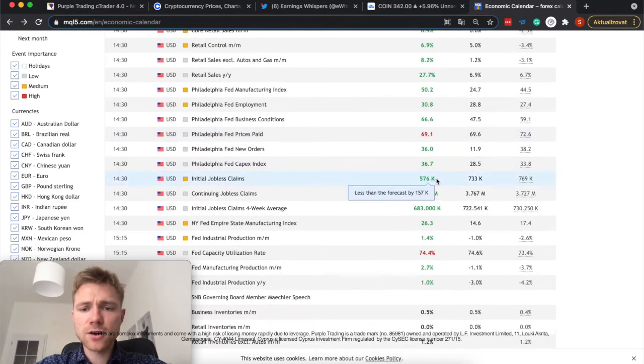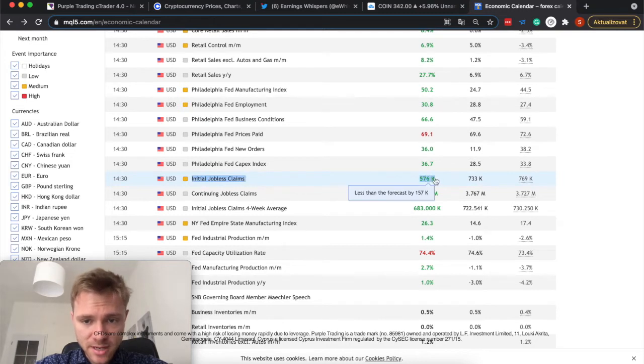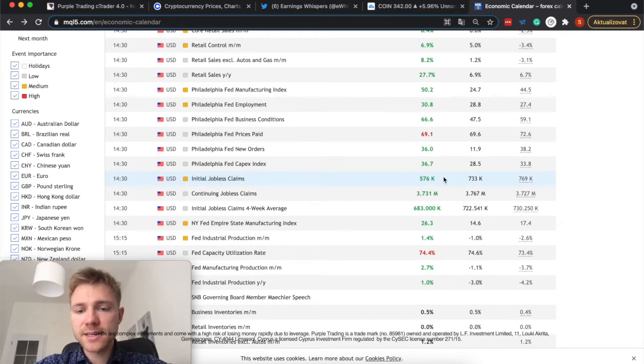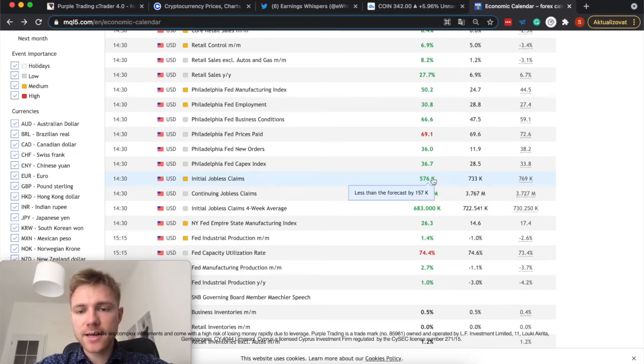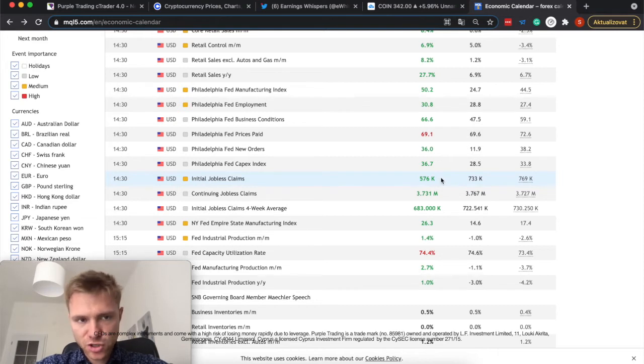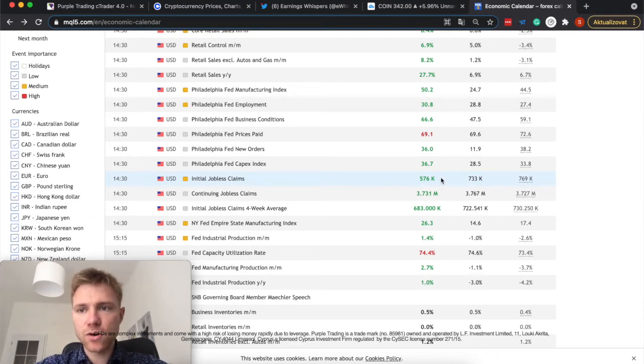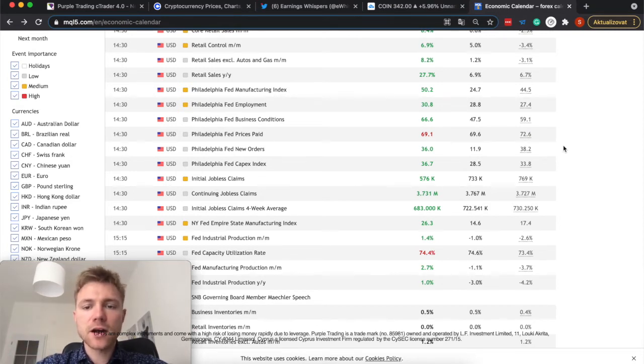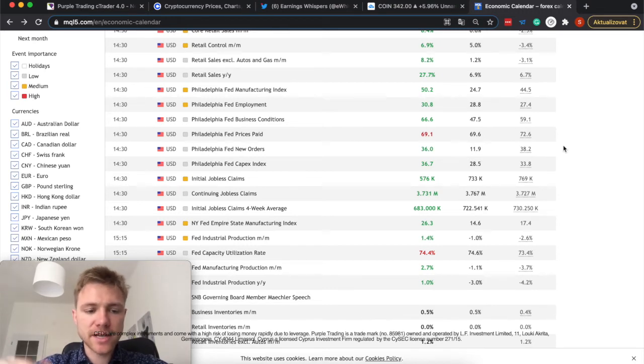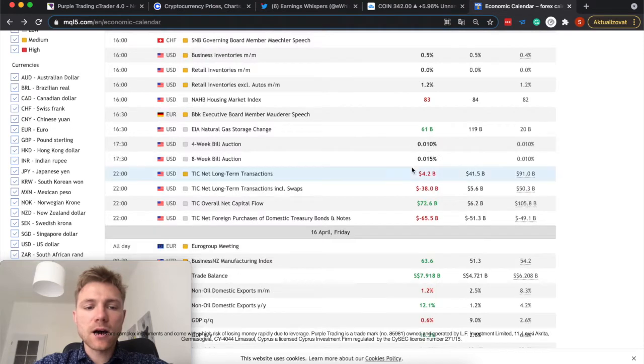This was also confirmed by the initial jobless claims, which rose by nearly 600K. But the more interesting is the fact that it was the lowest number since the beginning of the pandemic. So even the job market is going pretty strong, and the numbers for the month of April should be also pretty good, as the economy keeps on reopening in the several states.